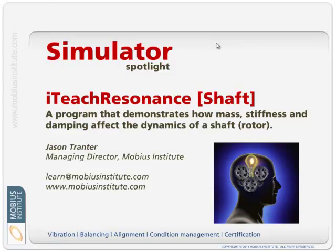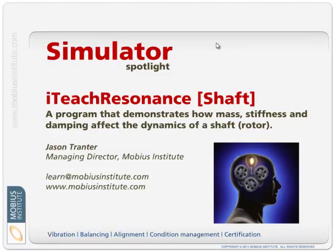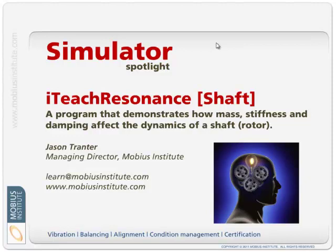Hello and welcome to this Simulator Spotlight presentation. My name is Jason Tranter and in this presentation we're going to look at the simulator called I Teach Resonance Shaft.